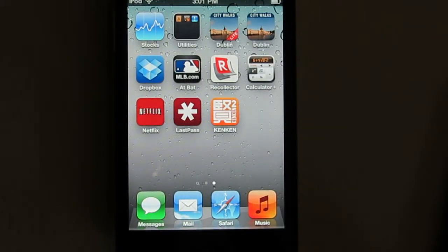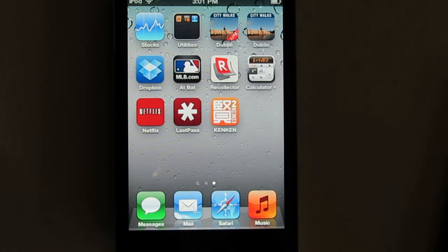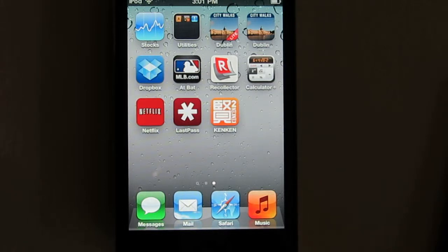In this video, I'll be showing you the Recollector app. The Recollector app is a smartphone app that runs on the iPhone, the iPod Touch, and on the iPad. It's a companion to Recollector, the program that runs on the Mac or the PC that lets you catalog your own personal collections.